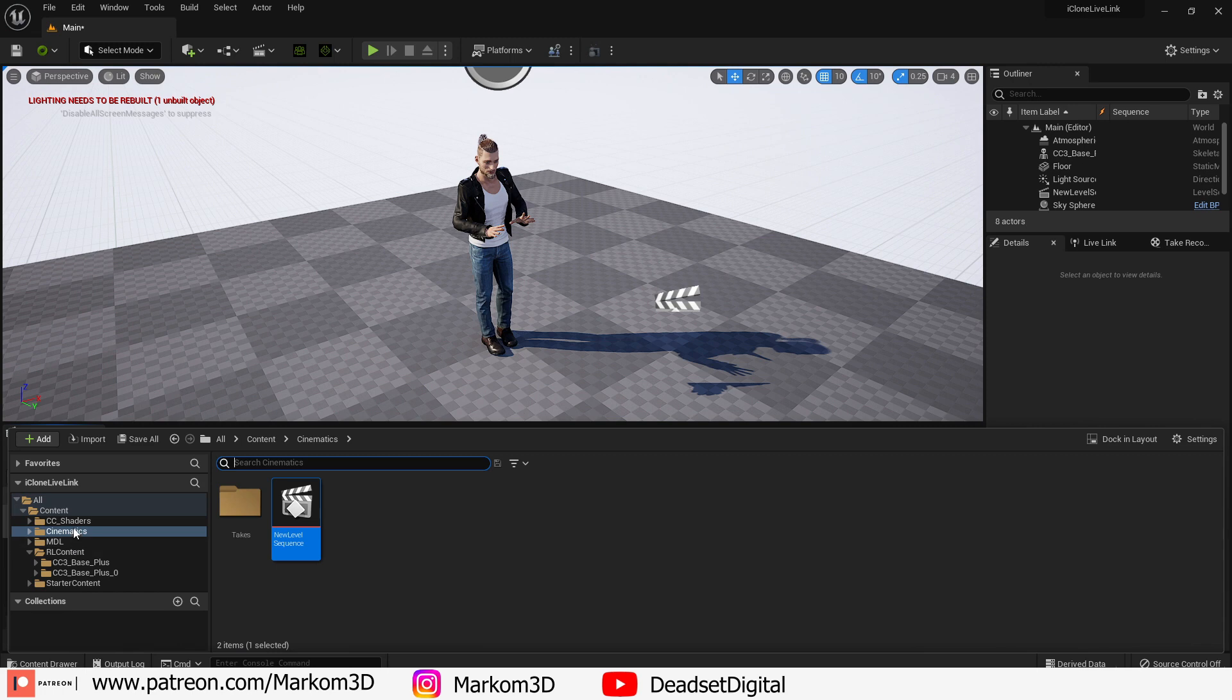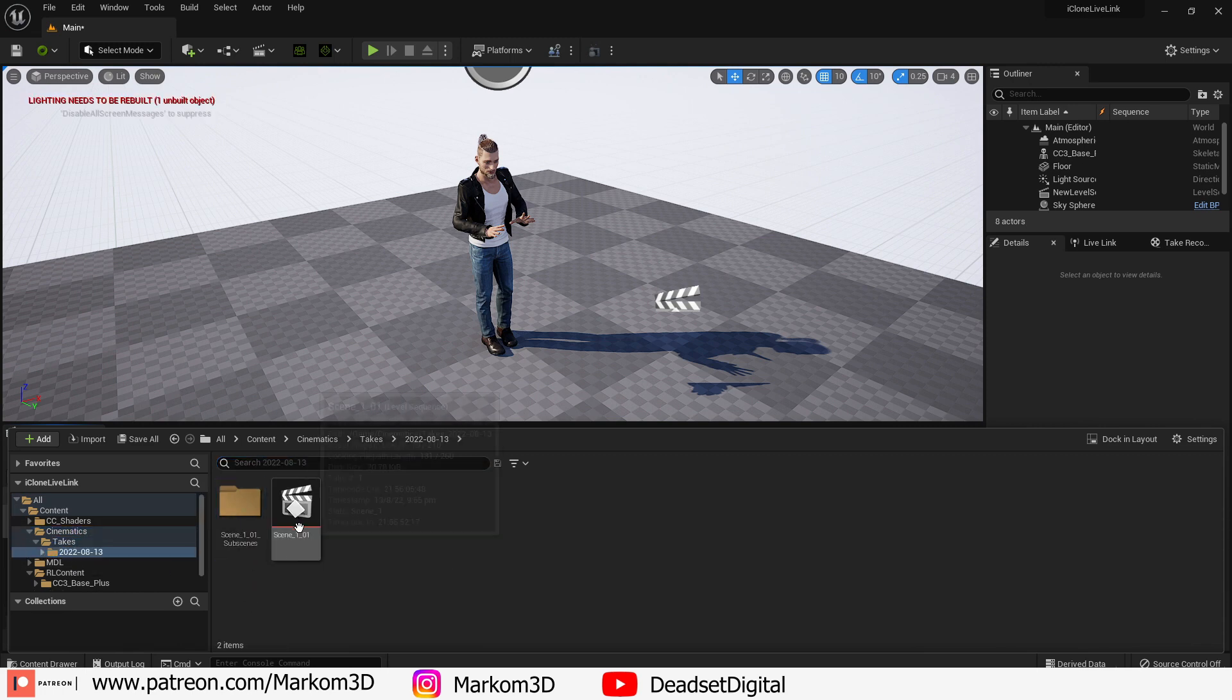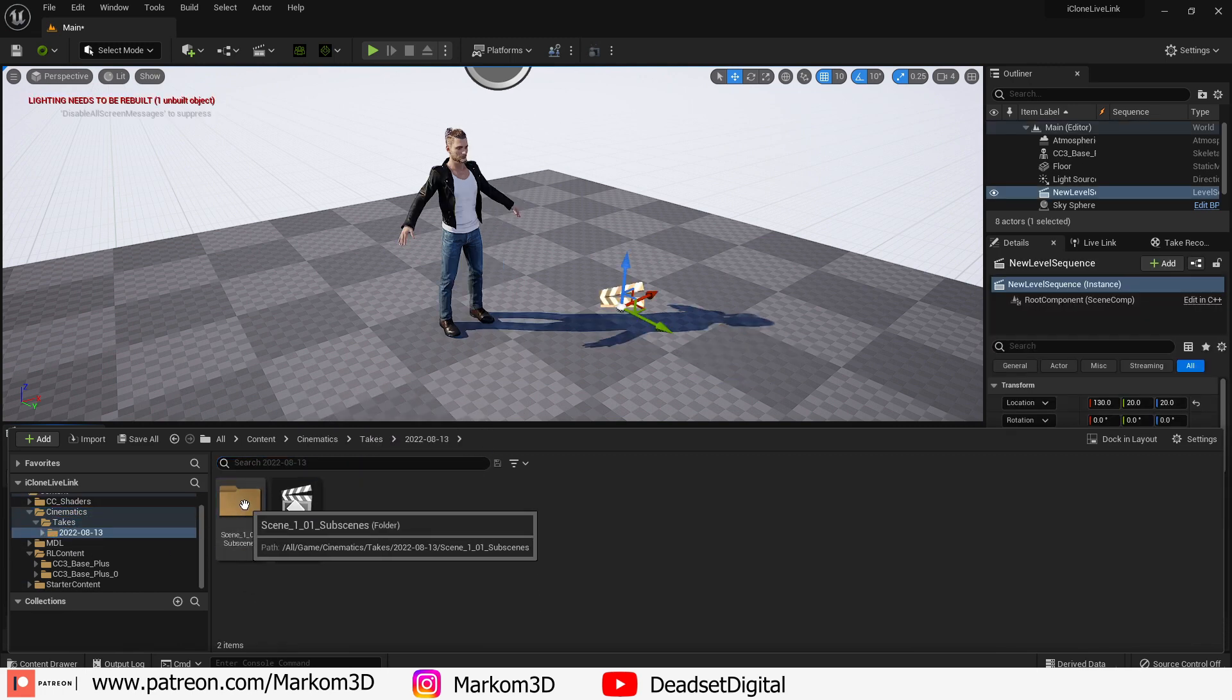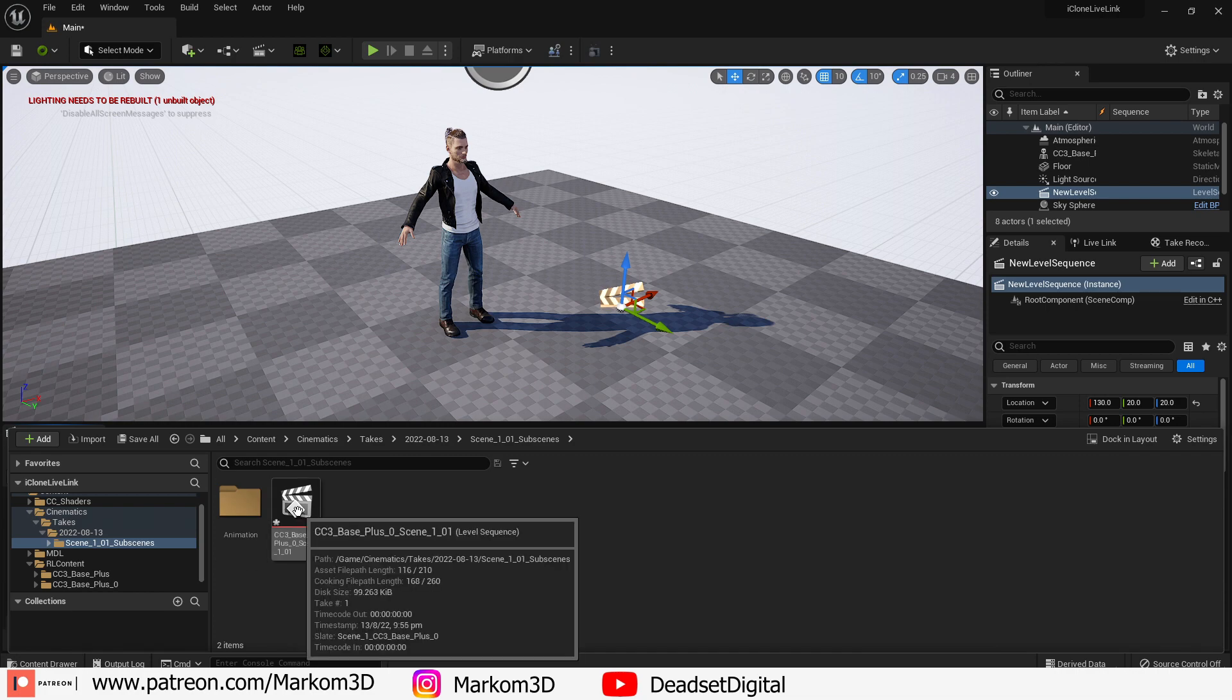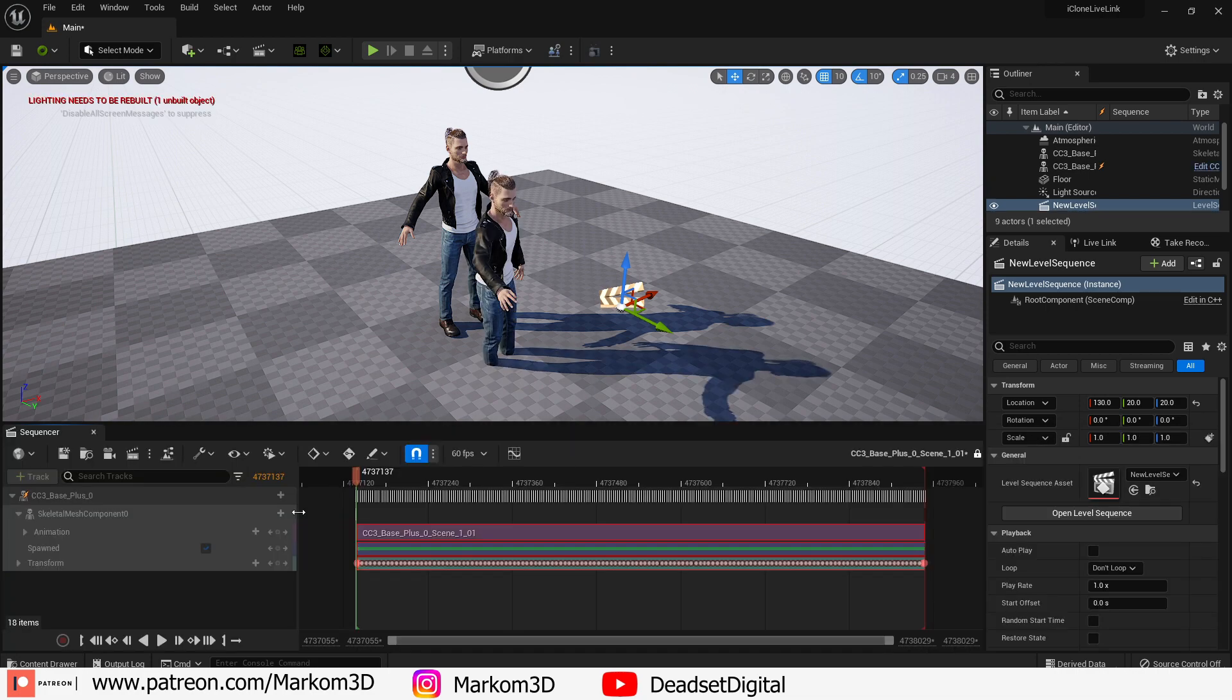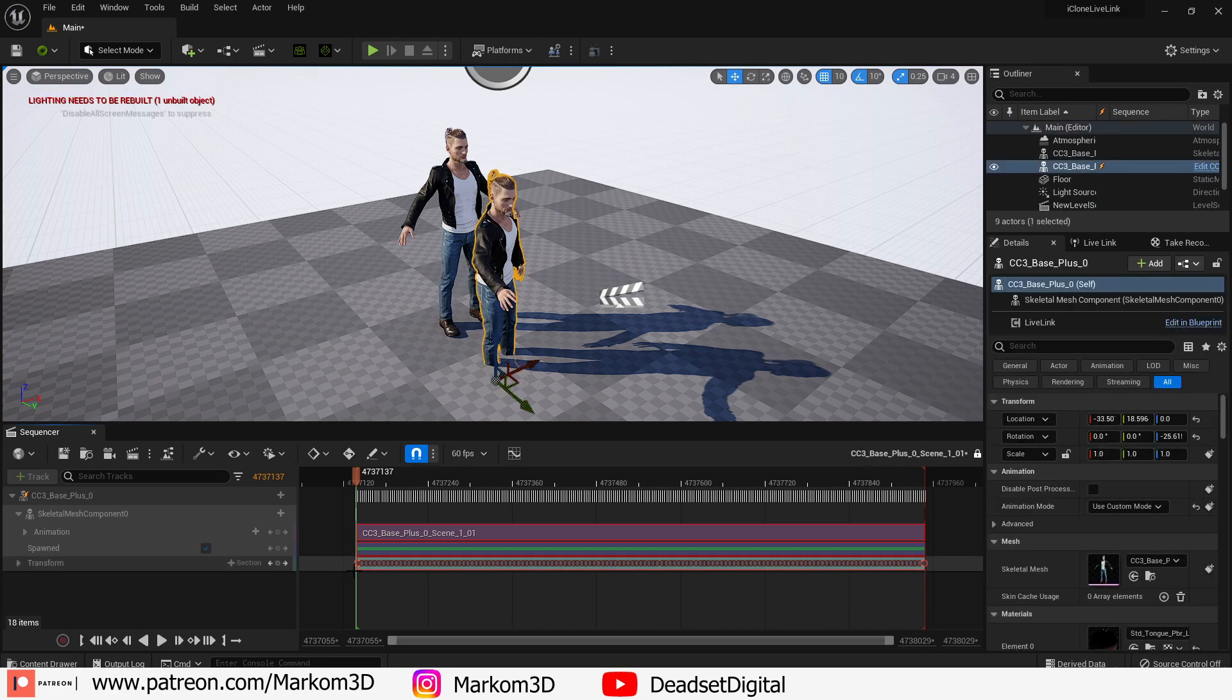Back into content cinematics. One more folder down and we'll open up this sequence. From here what we're going to do is select all the transformation down the bottom there. Control C to copy that.